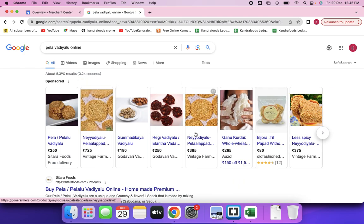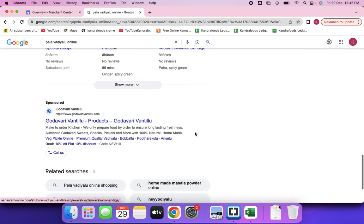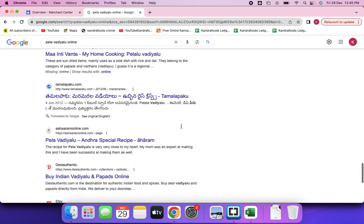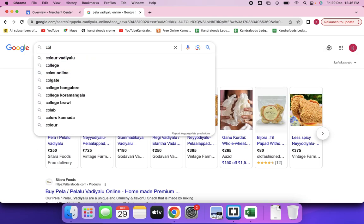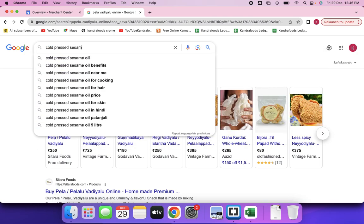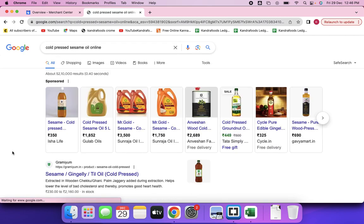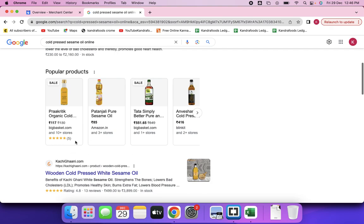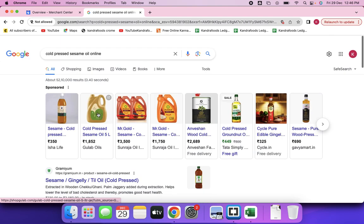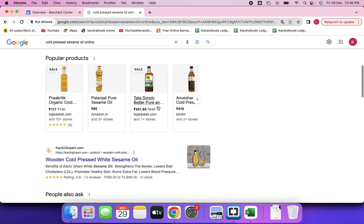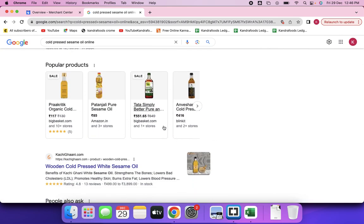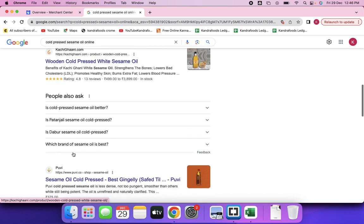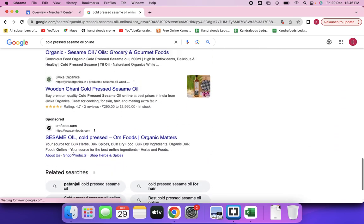If you are a business selling products where people make payments online and purchase, you can make use of product listing ads. For these ads you have to first create a Merchant Center account. These listings also show up organically — not just as paid ads. When you register on Google Merchant Center, you can get both paid and organic presence for your products.